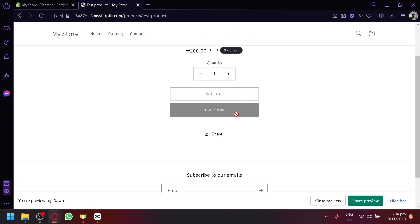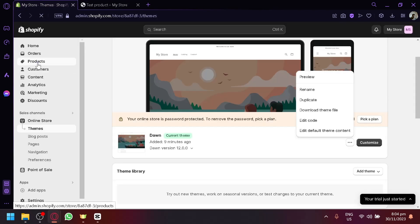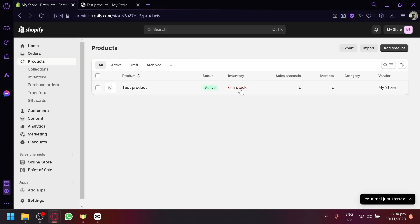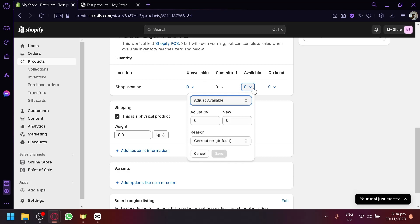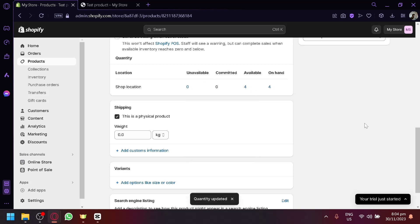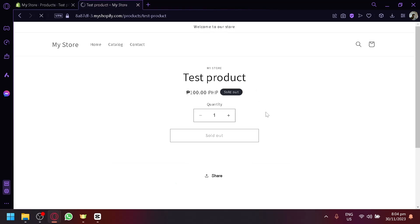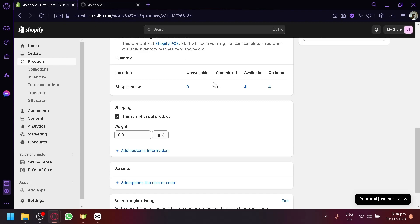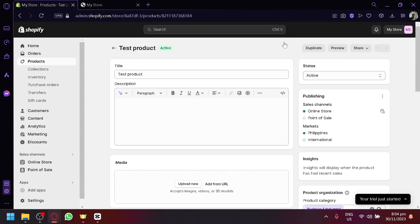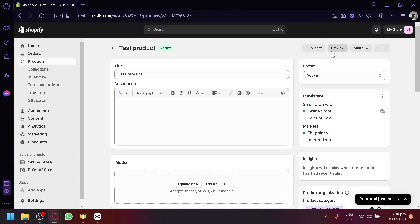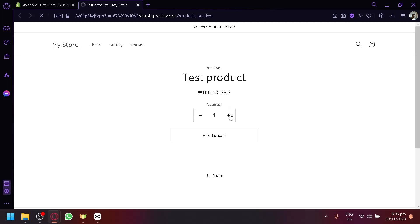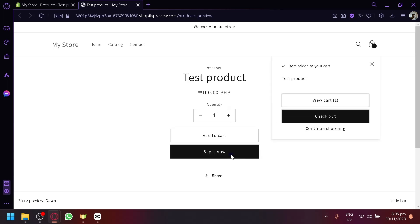The test product showed as sold out, so let's go back to products, select it, and add some stock — let's set it to four. Save. Now let's open a new preview of the online store, click on Preview, and we should be able to add it to cart or buy now.